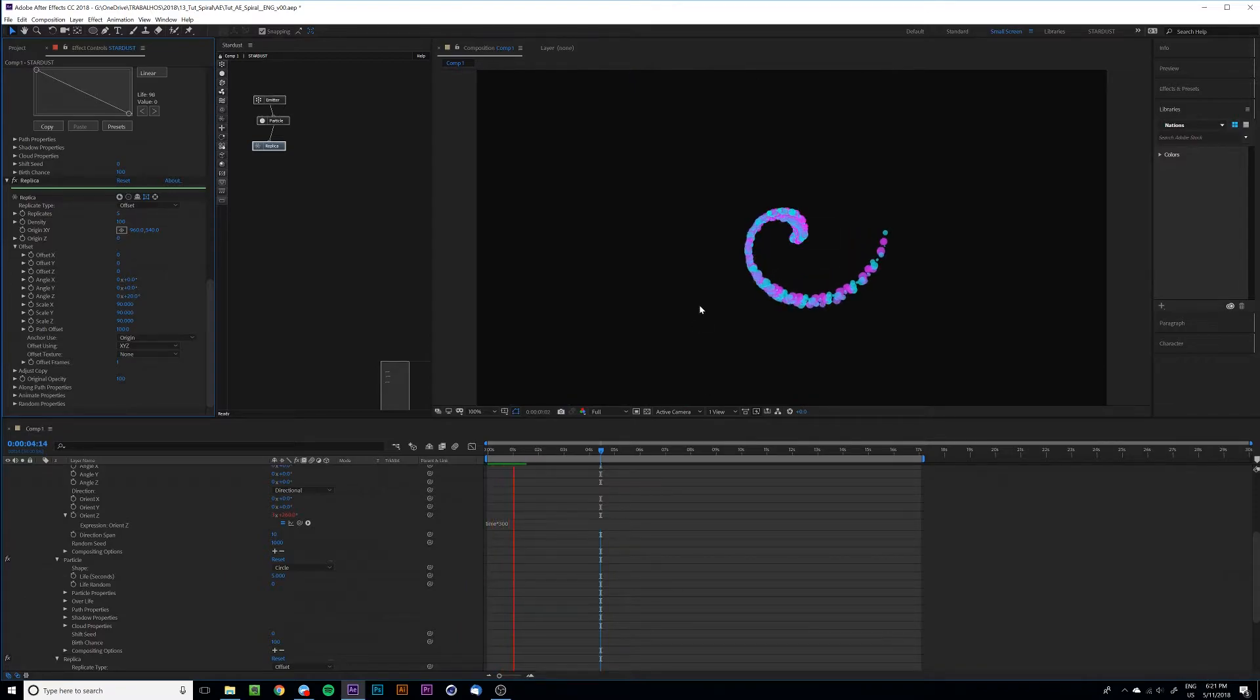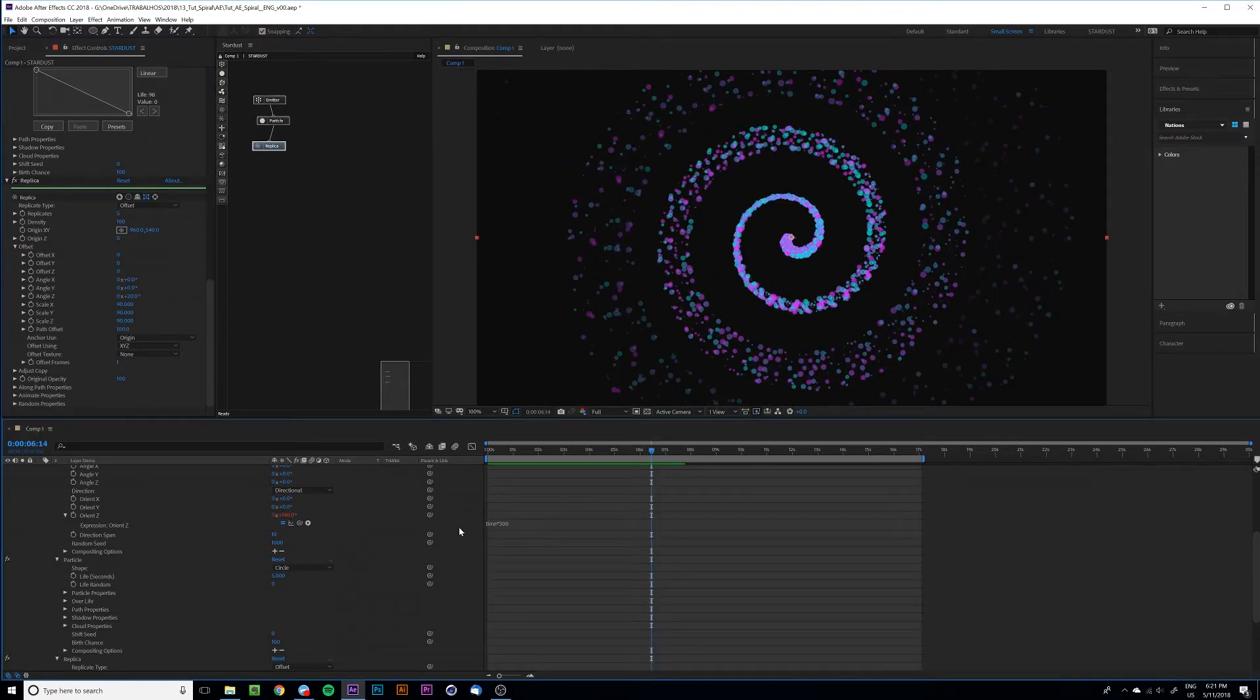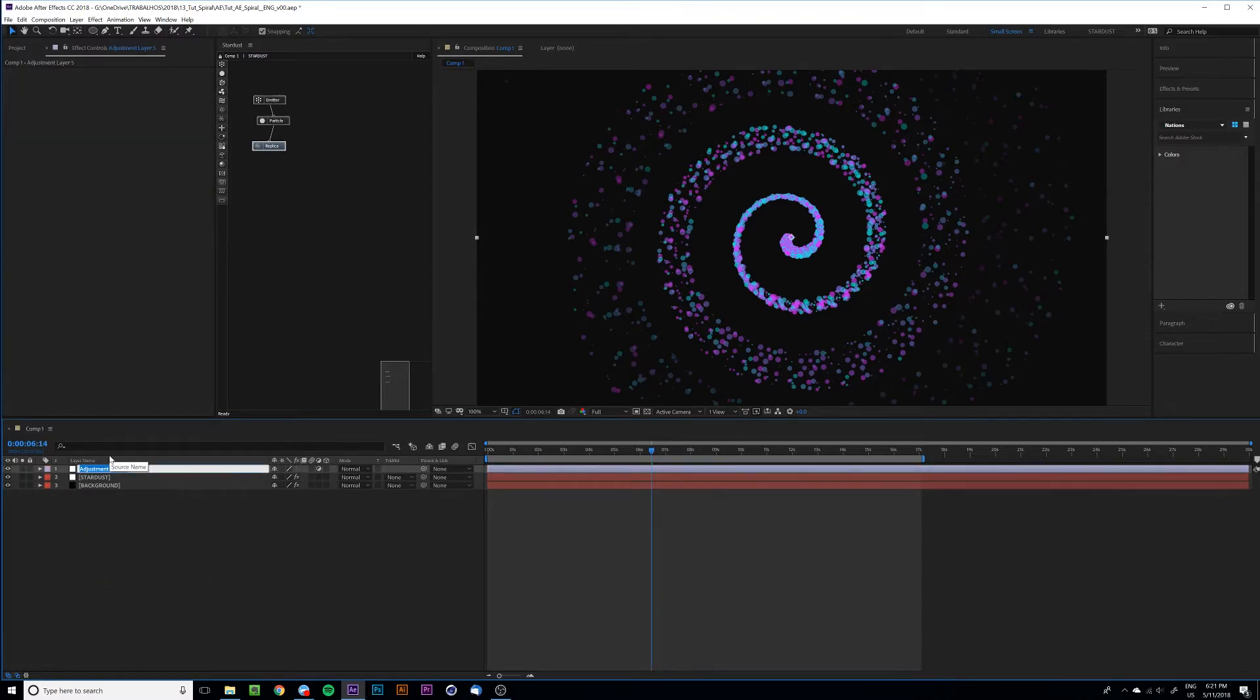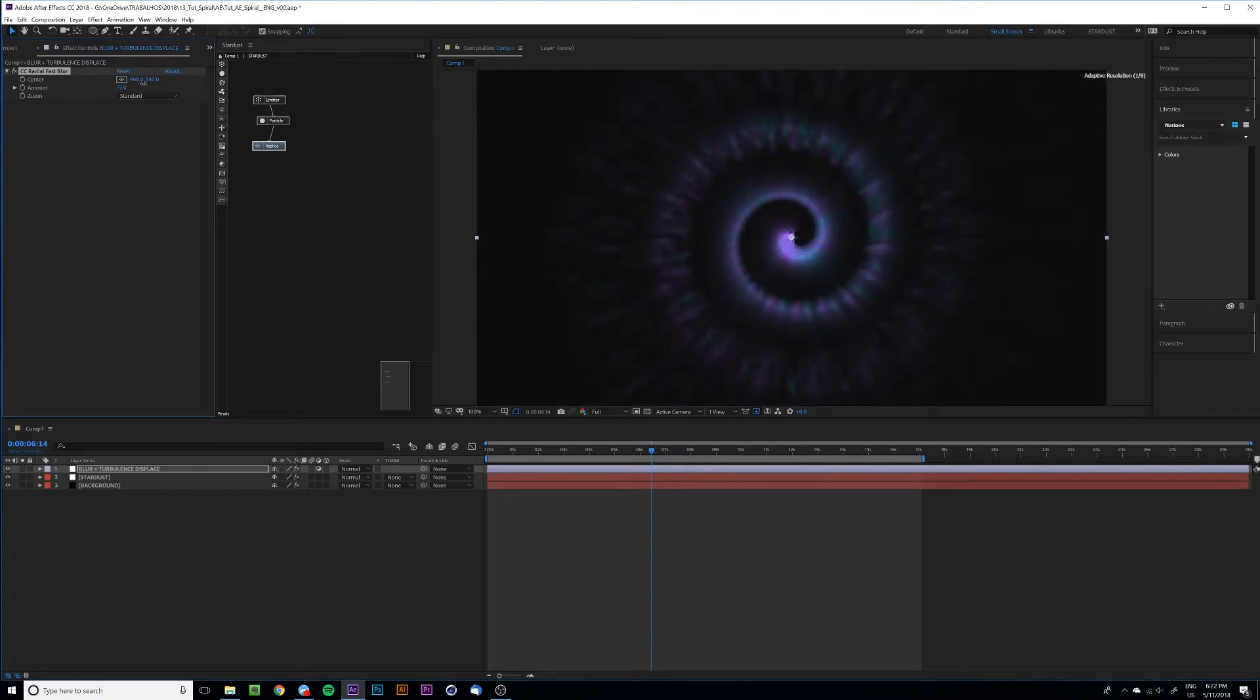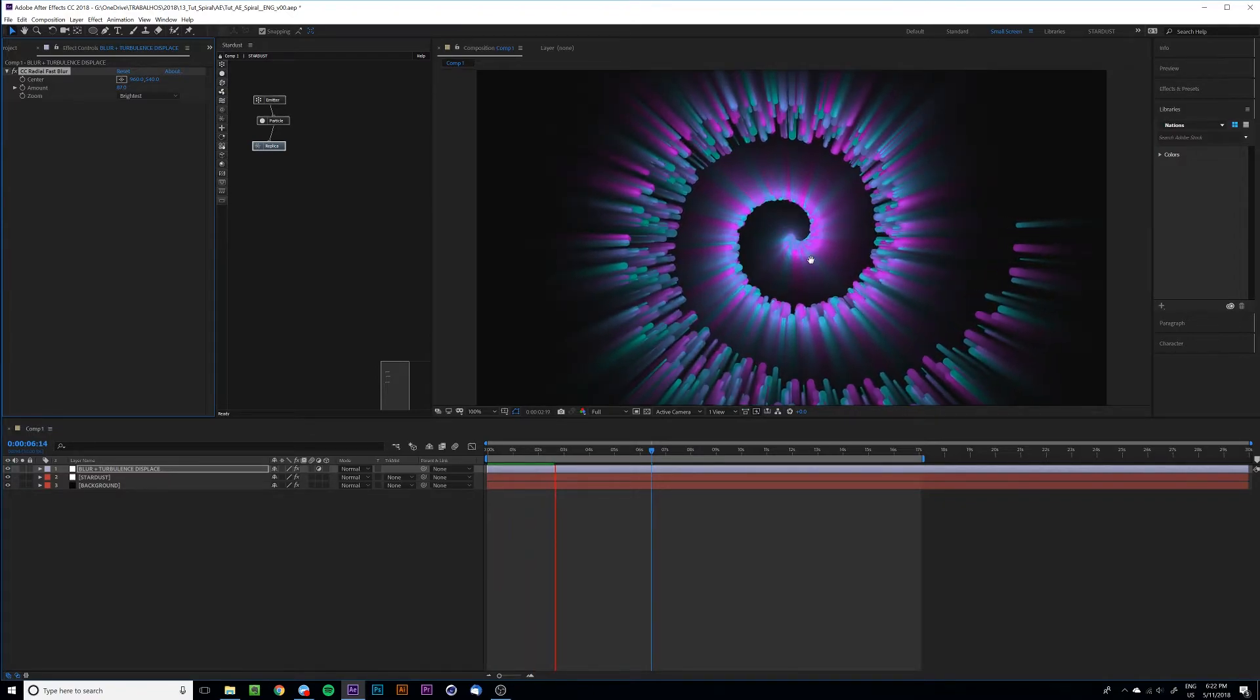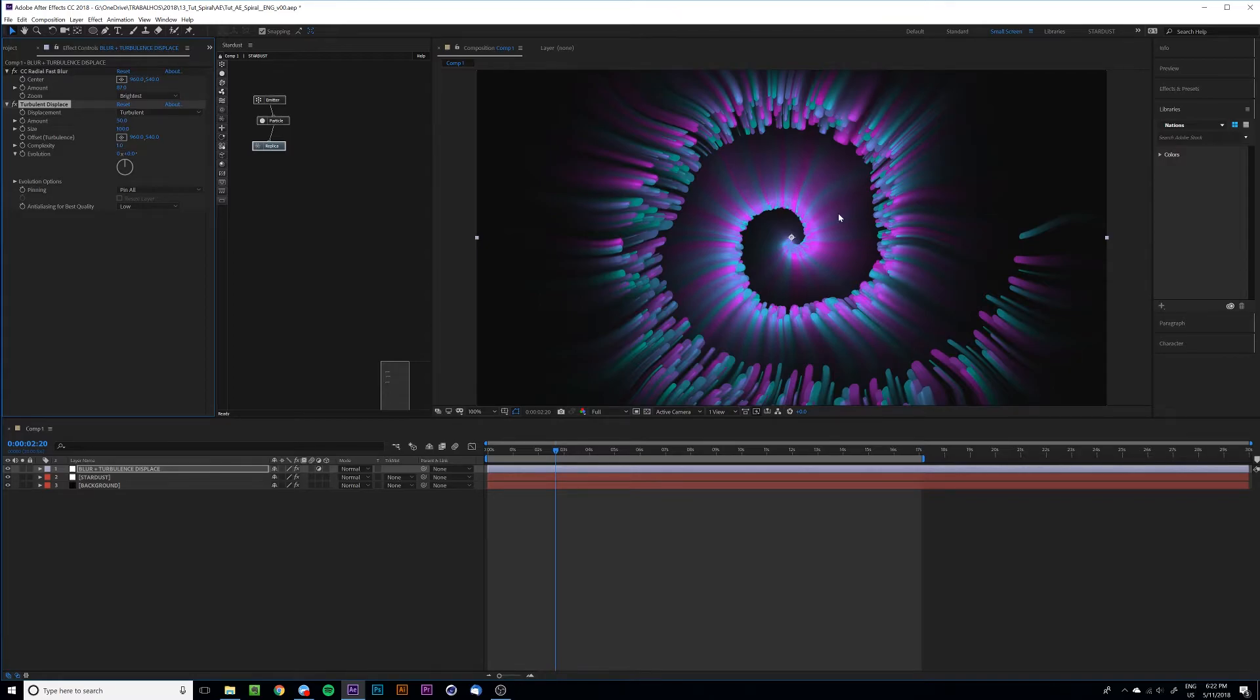Let's add some post-production to add more value for the composition. I'm going to start with an adjustment layer and with two effects. First I'm going to put a radial fast blur and also maybe increase the amount and set to brightness. And in the dark areas you can get this colorful result.